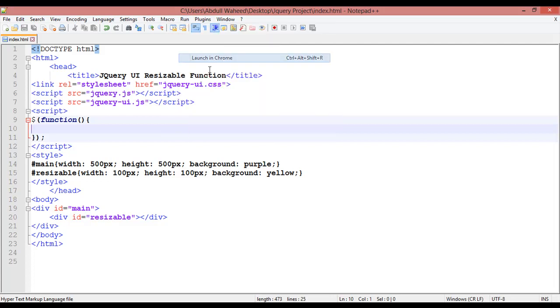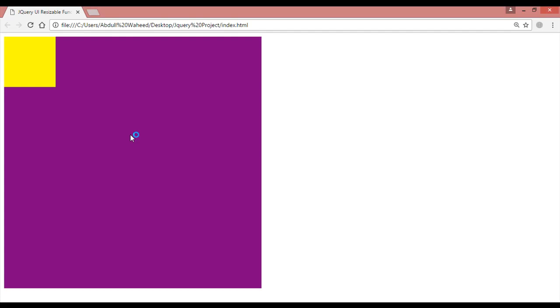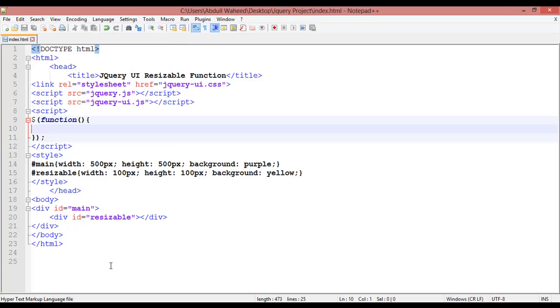Launch in Chrome. You can see we have this element. The topic is jQuery UI resizable.